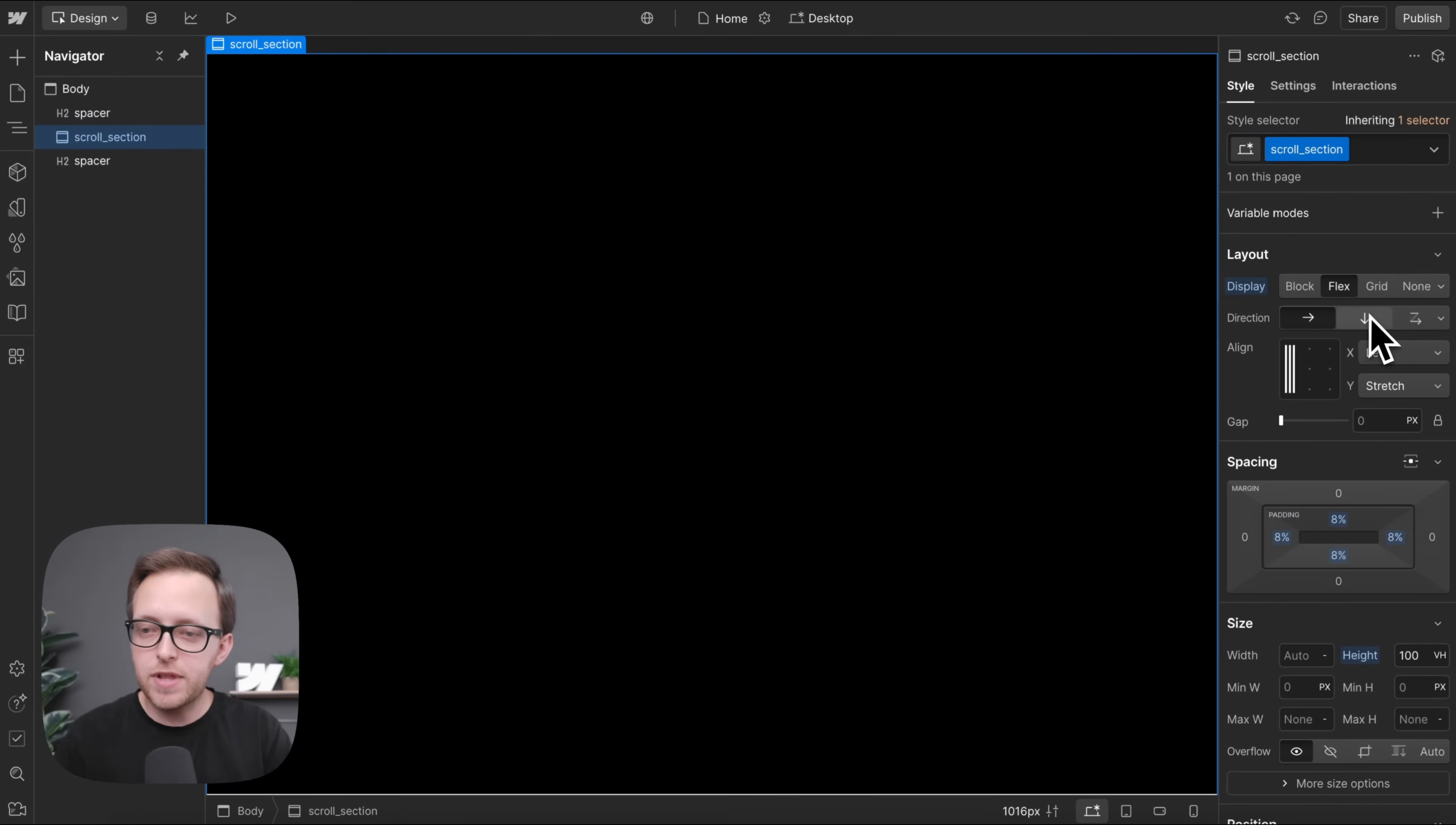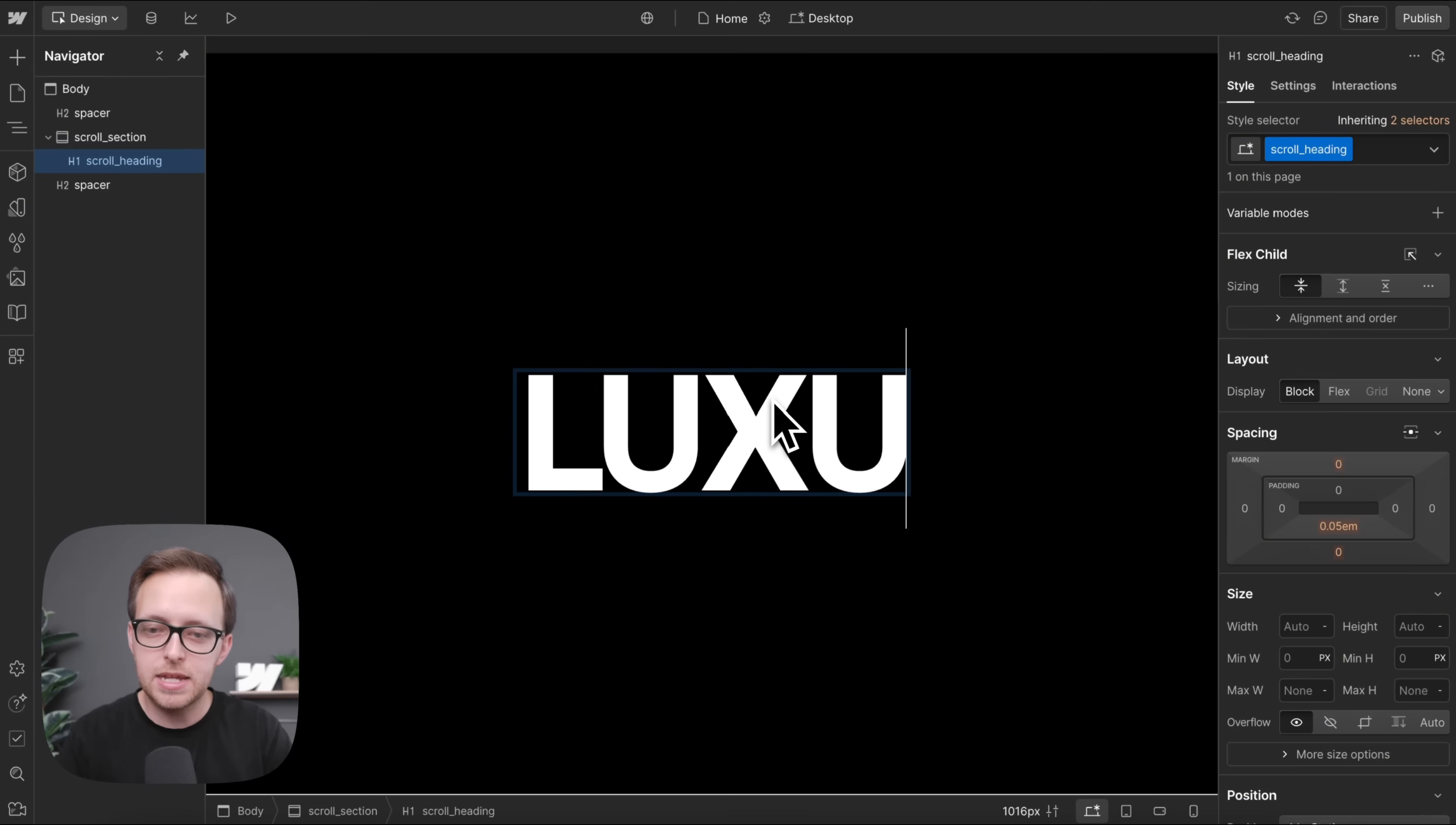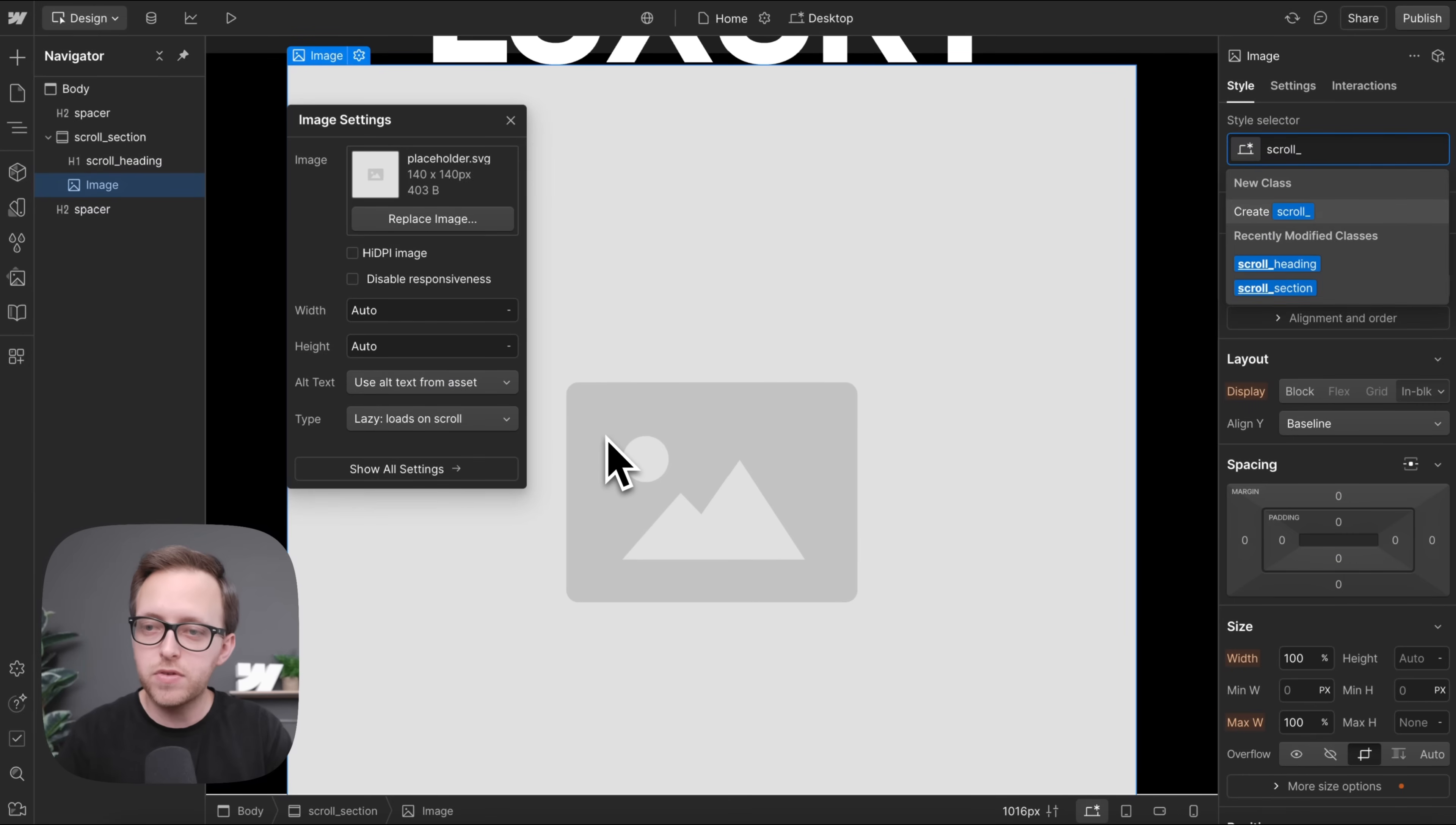We'll apply flexbox, vertical, and center to center the content inside. And we'll add a heading inside with the class of scroll heading. And we'll go ahead and change out the text. And let's also add in an image element in here.